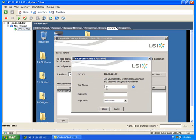Congratulations, setup is now complete and your MegaRAID Storage Manager should be successfully loading. Please exit all applications, restart MSM, and log in with your username and password.